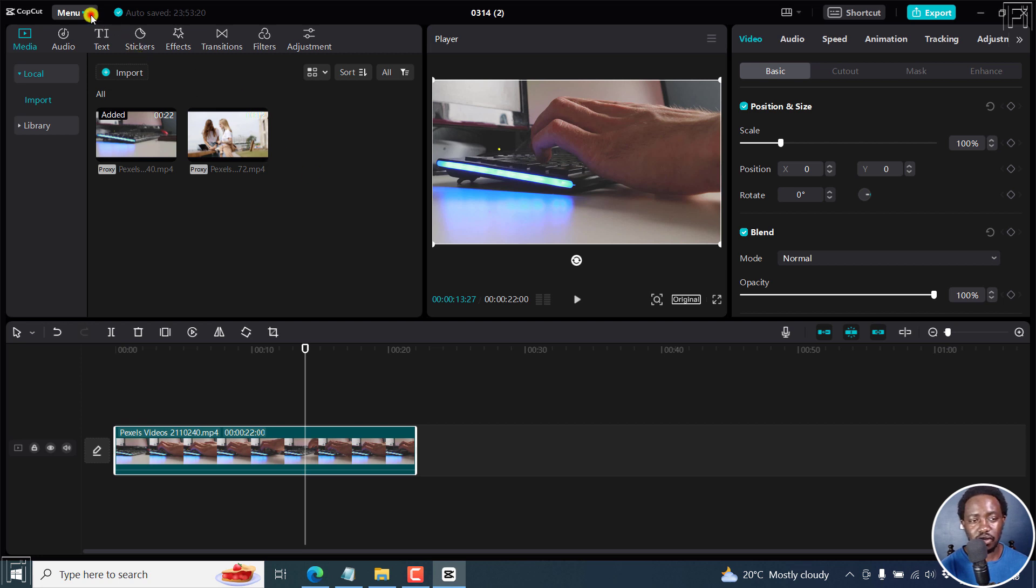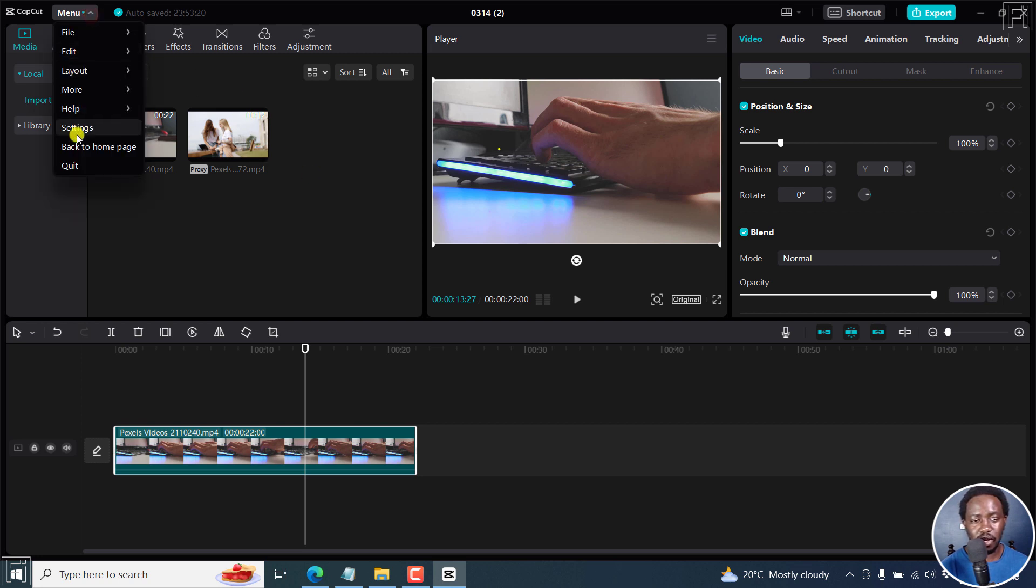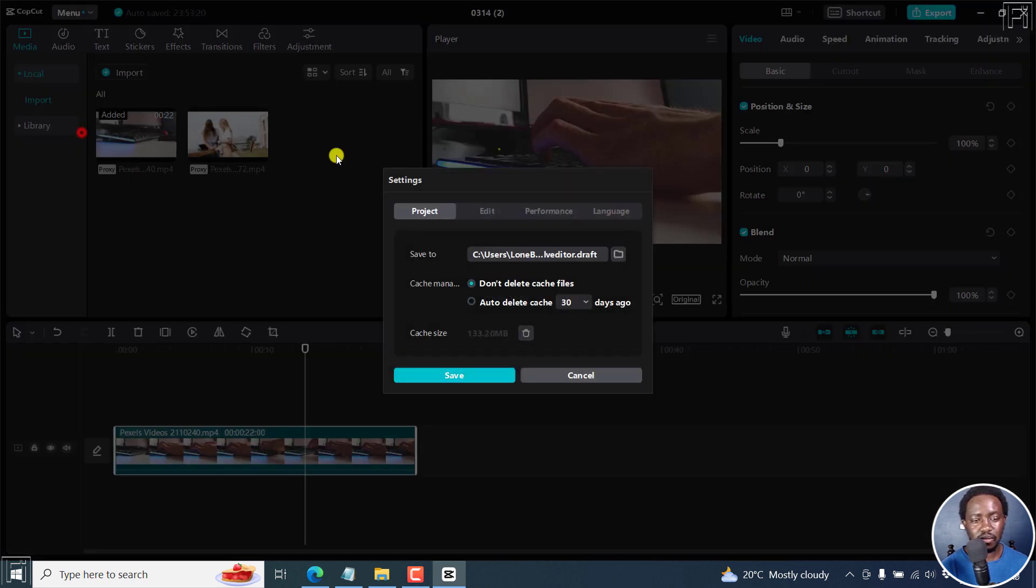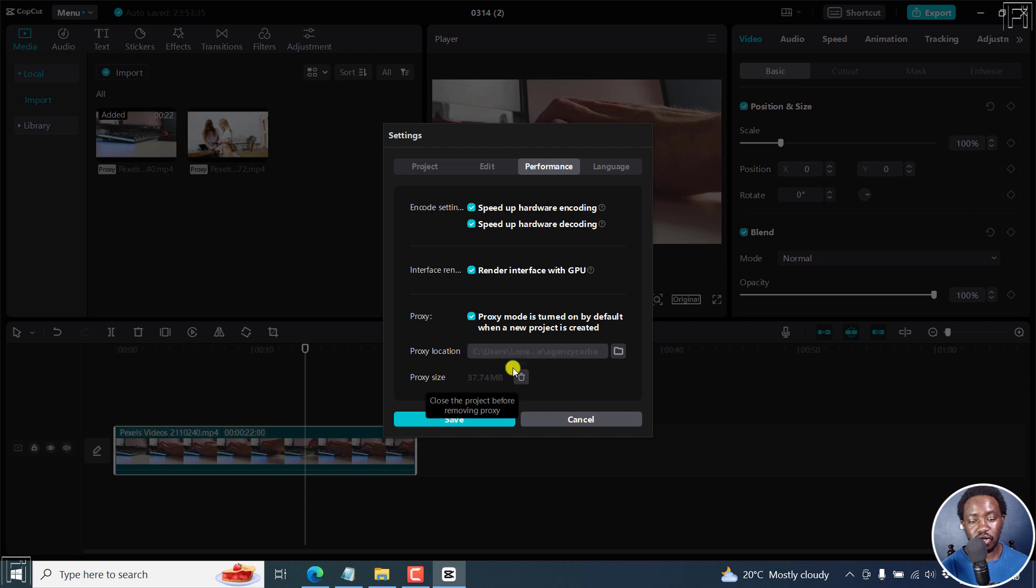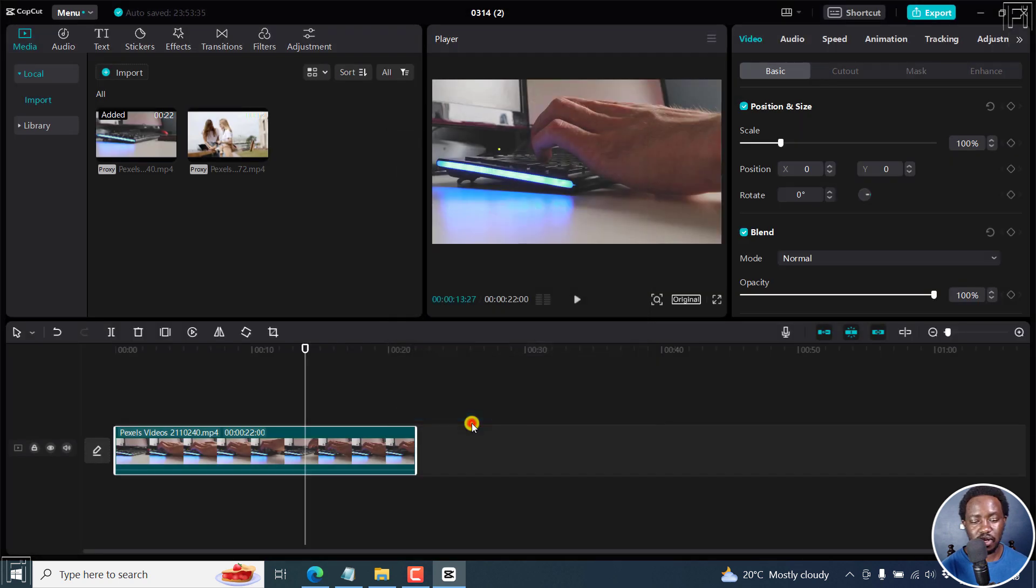But if you don't want it, you can still go back to menu settings, then go to performance, and uncheck this. Remember to delete the proxy size to avoid eating so much into your space. Click on Save if you don't want it.